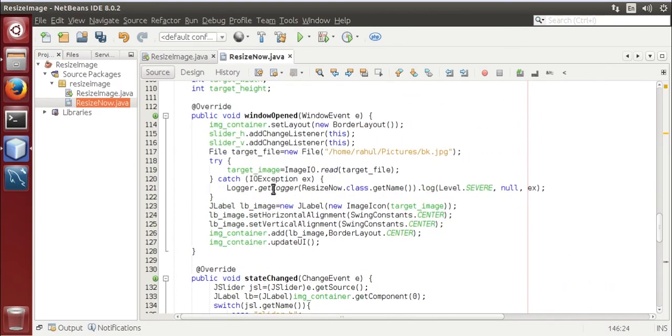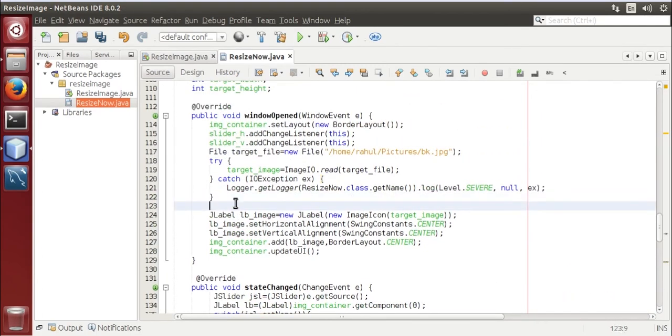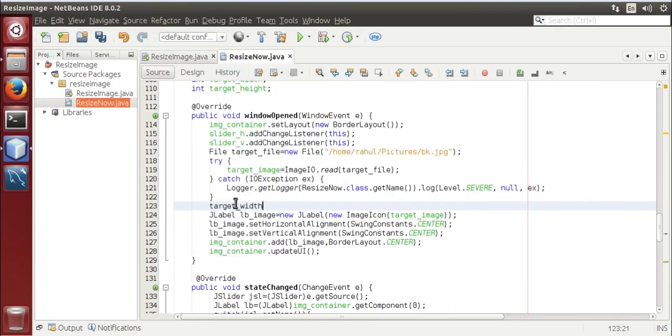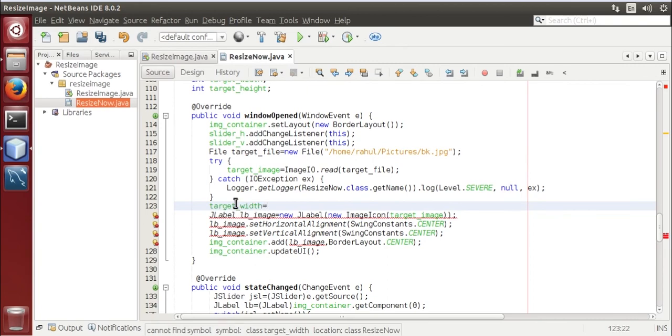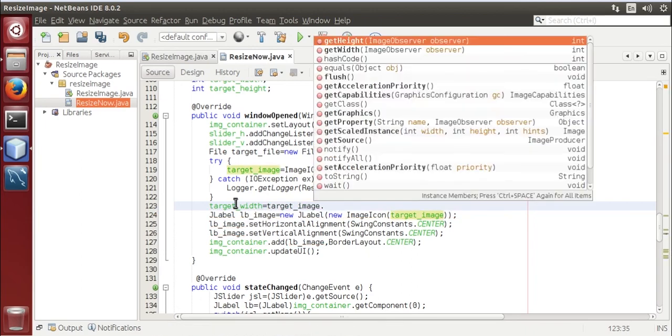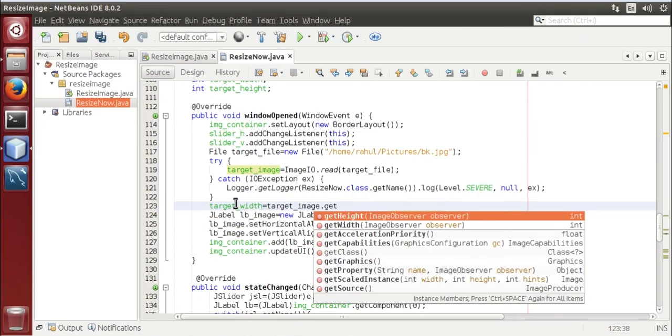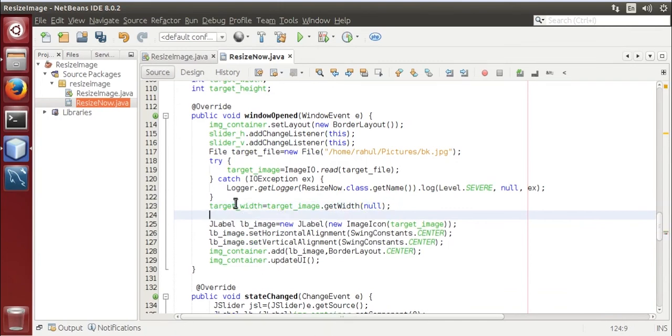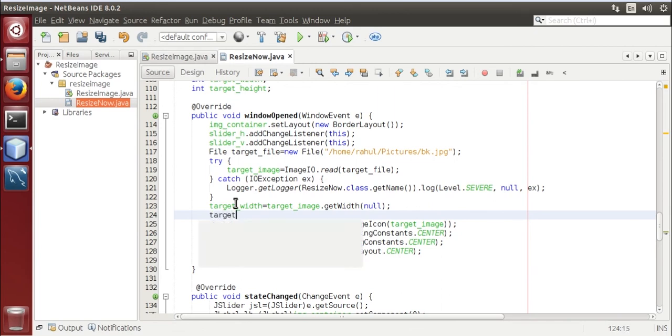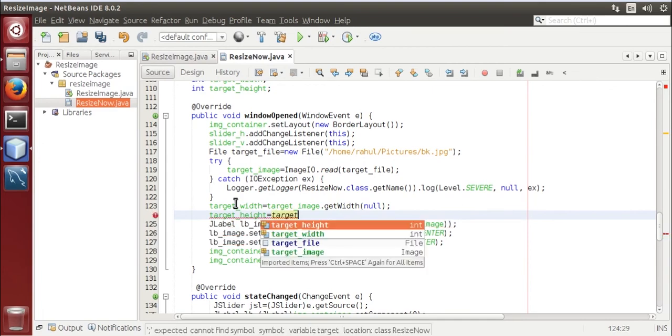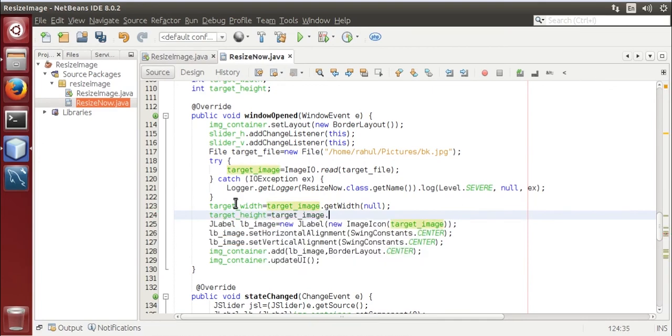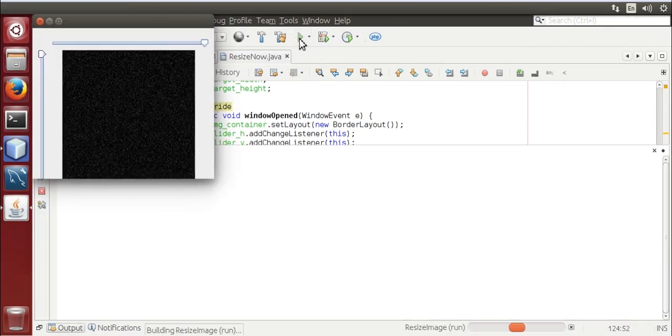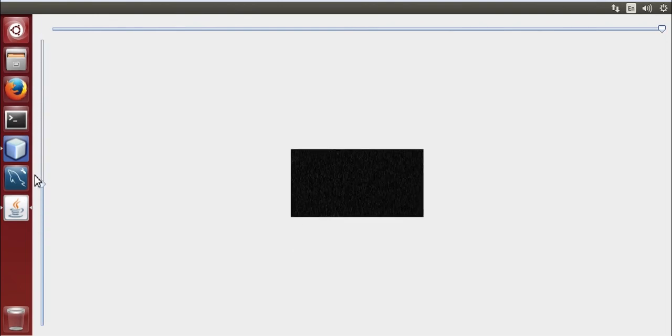Now go to window open, use target width is equal to target image dot get width null, now target height is equal to target image dot get height that is null. Now run it. Here it is working fine.